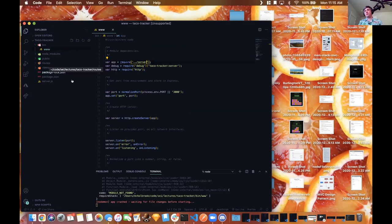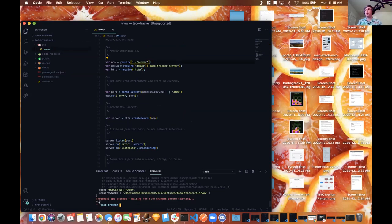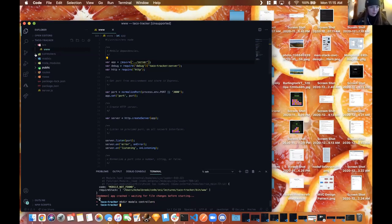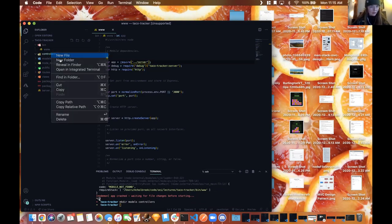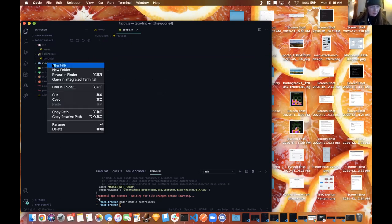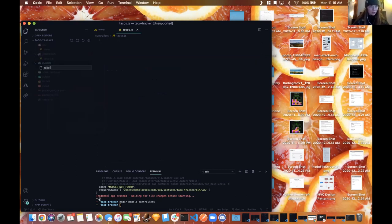I'll create the controllers and models folders. In the terminal I'll do mkdir models and controllers. Then I'll create a file called tacos.js in controllers, and in models a new file called taco.js singular. To rename the routes, I'll go into server.js and on line 8 where it says usersRouter I'll change that to tacosRouter.